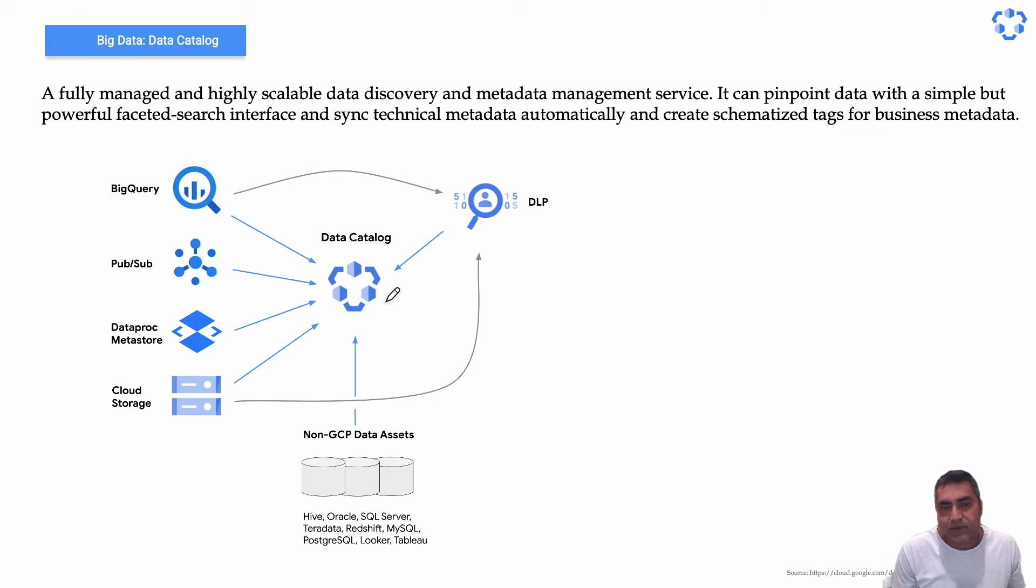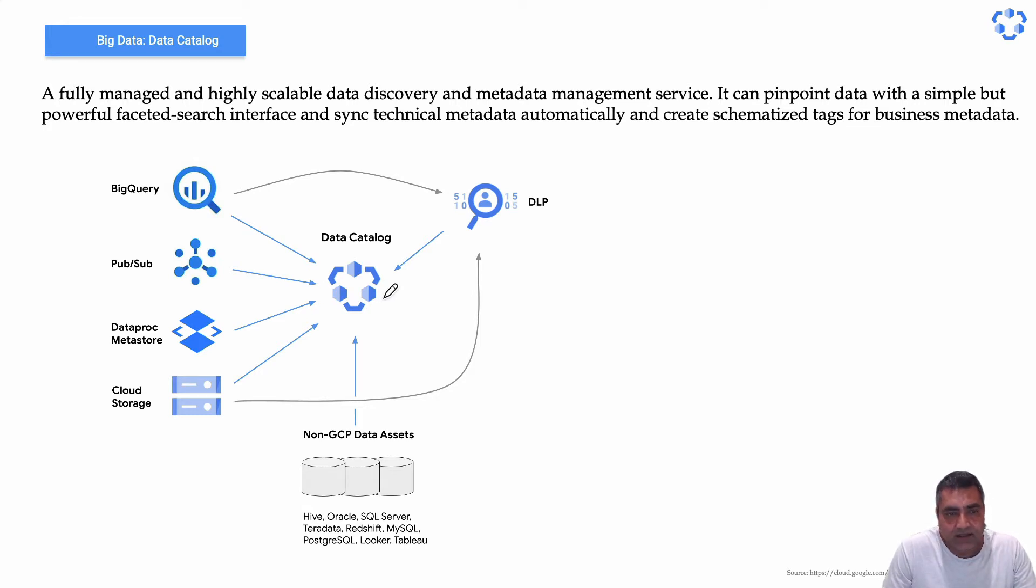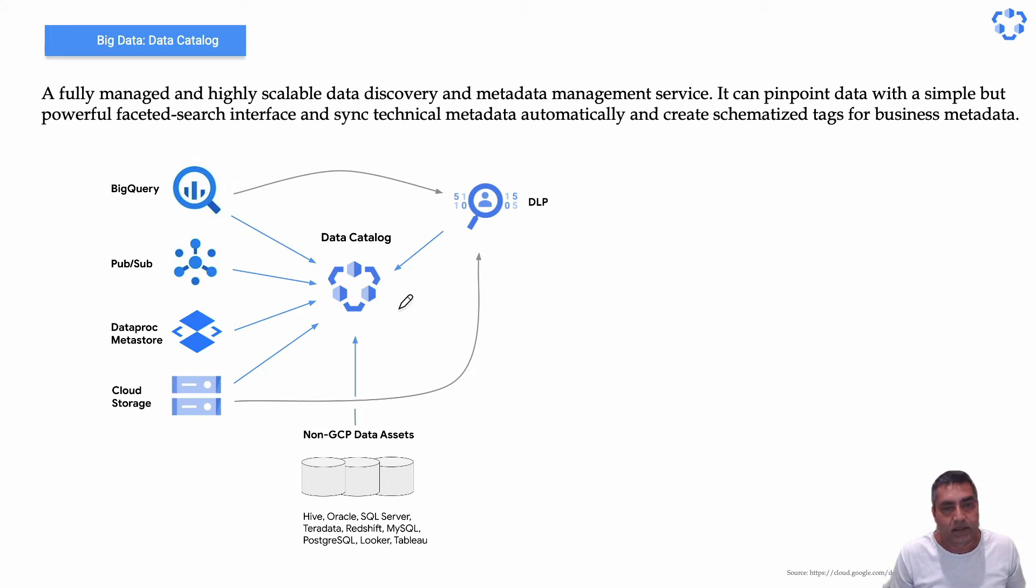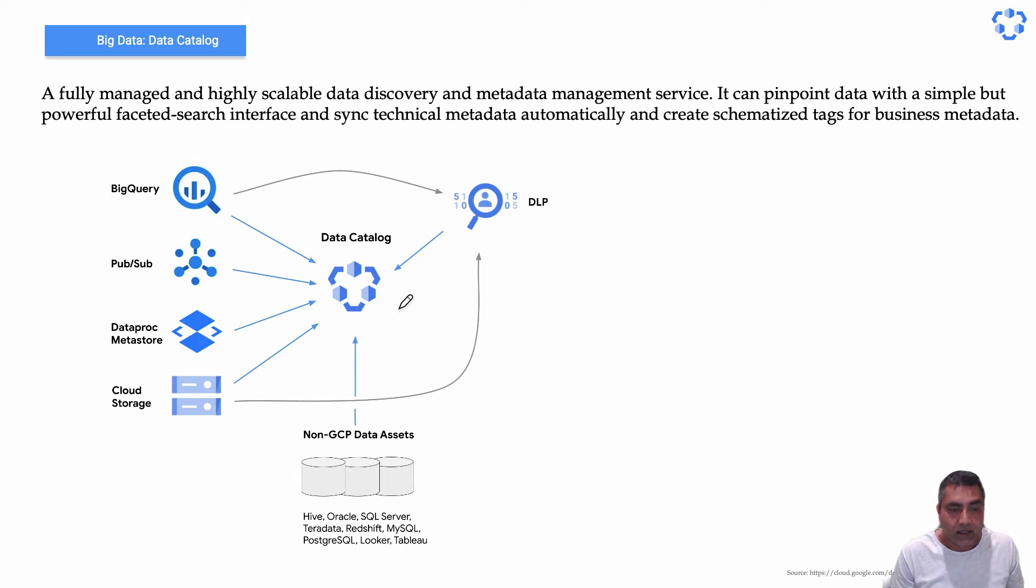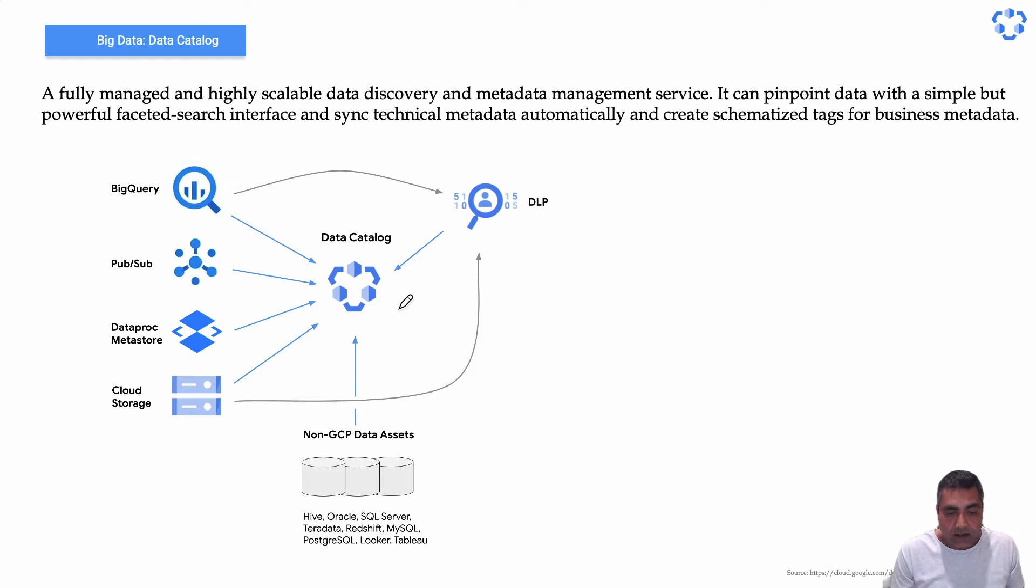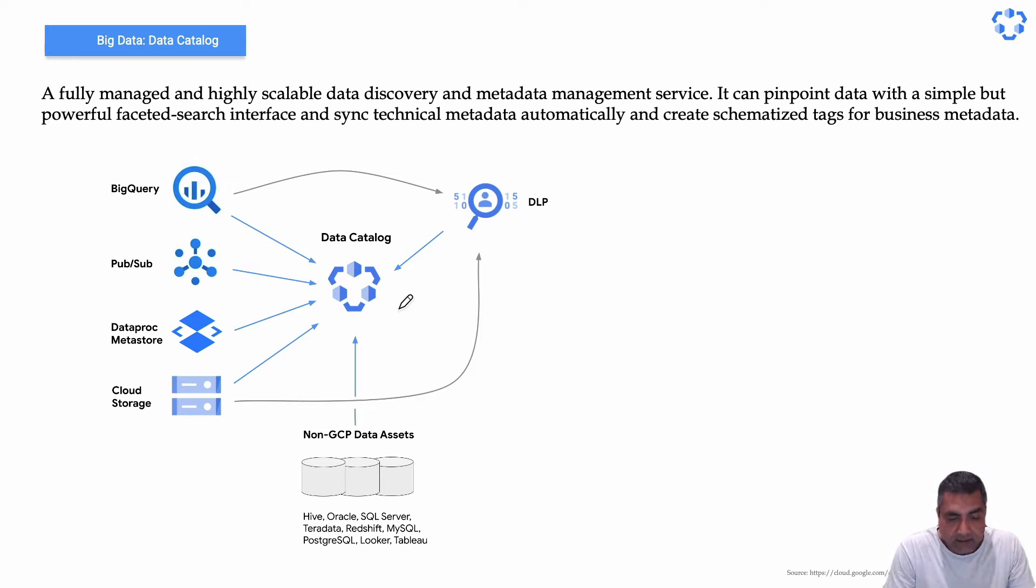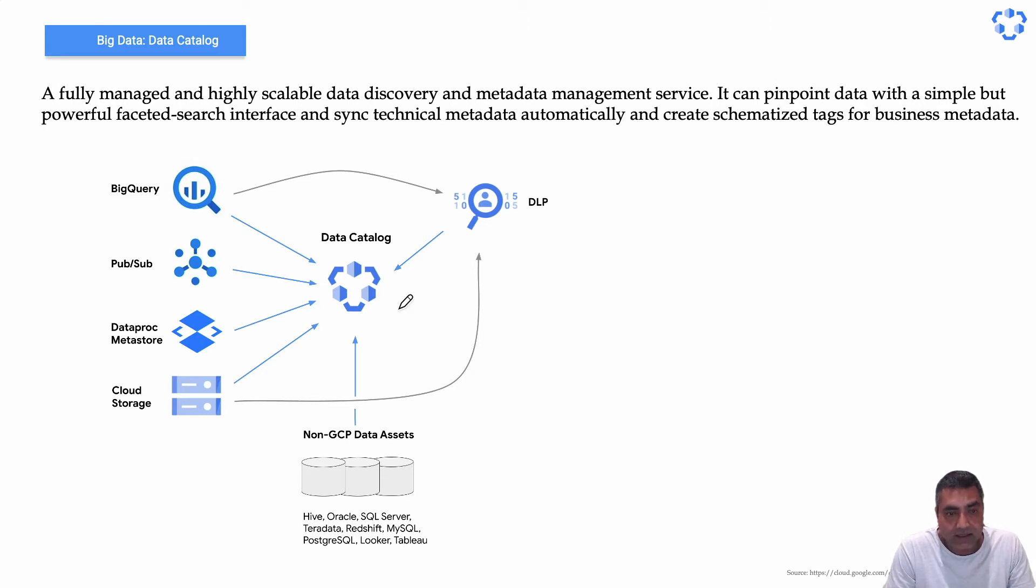If you have worked with any of the data governance products, you know that managing the servers and making it scalable is a big challenge. Data Catalog service, think of it as metadata as a service. It basically does the metadata management by cataloging data assets via custom APIs and the UI itself provides you a unified view of data wherever it is.